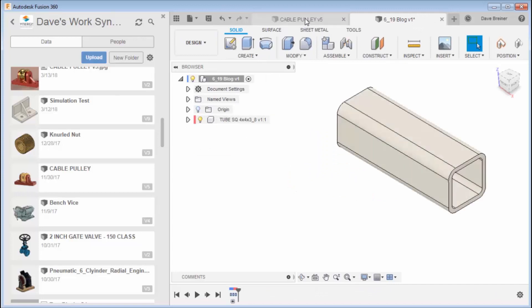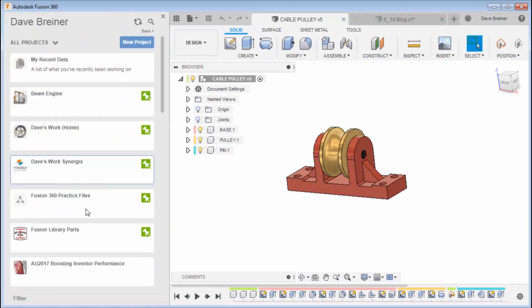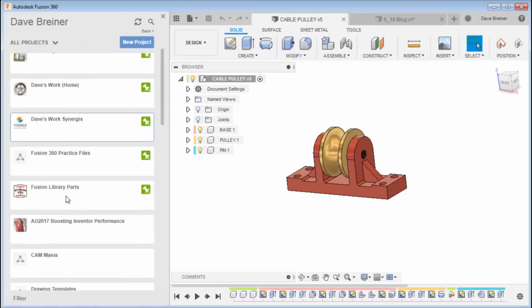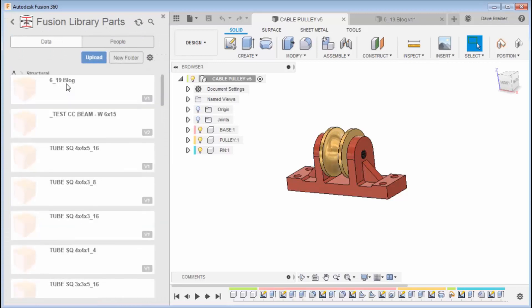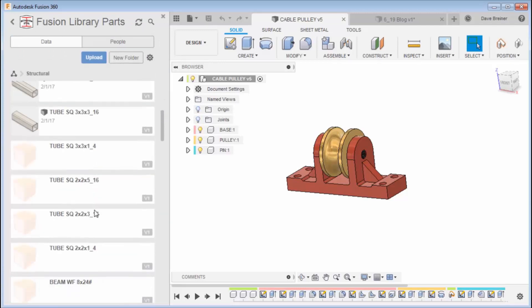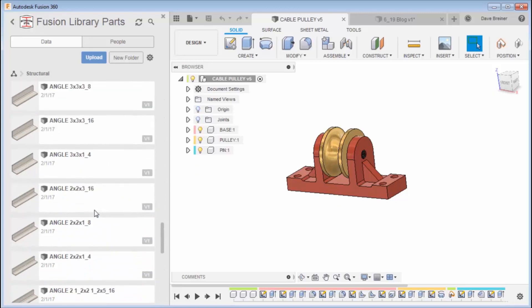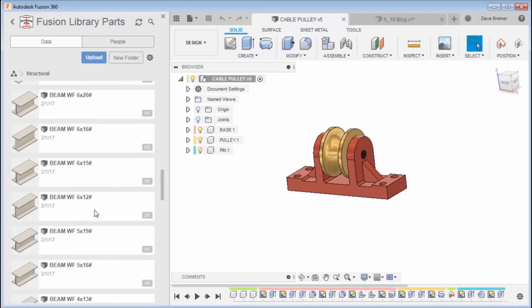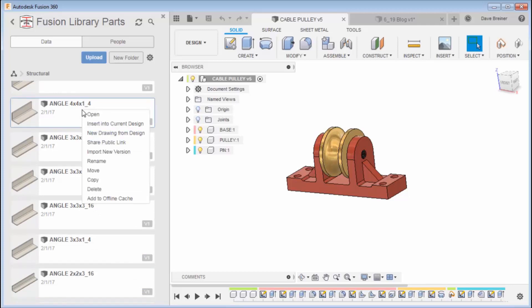Like we did here, adding a part within a project is going to stay linked. But if I'm in this project and I want to insert a part, I'm going to go to my parts library, to my structural, and I'm going to choose an angle. Maybe like a four by four, yeah, a four by four by quarter, and I'm going to insert that into my current design.